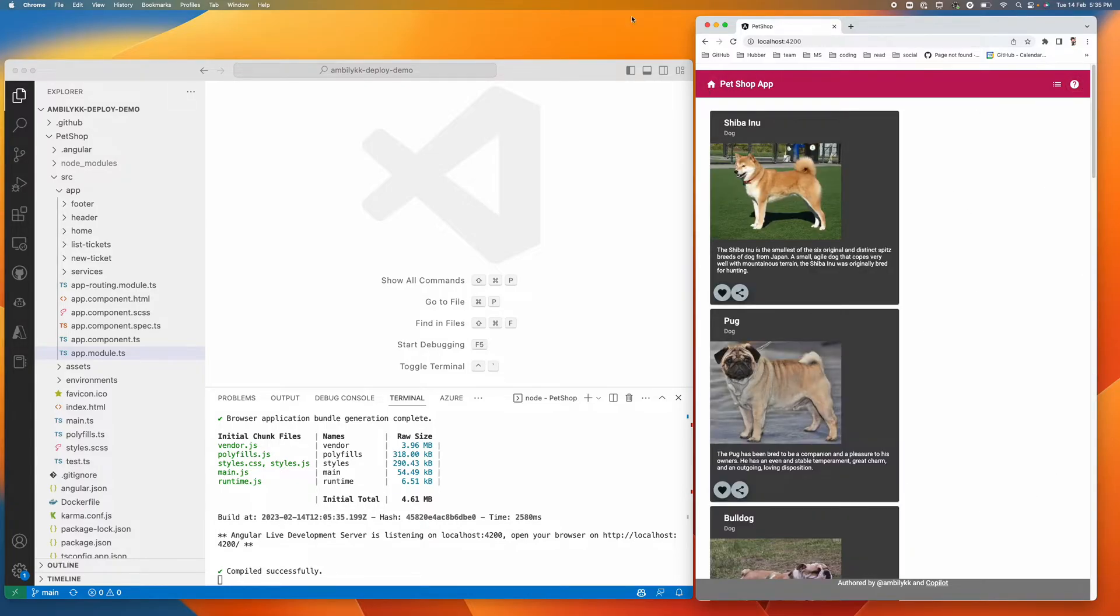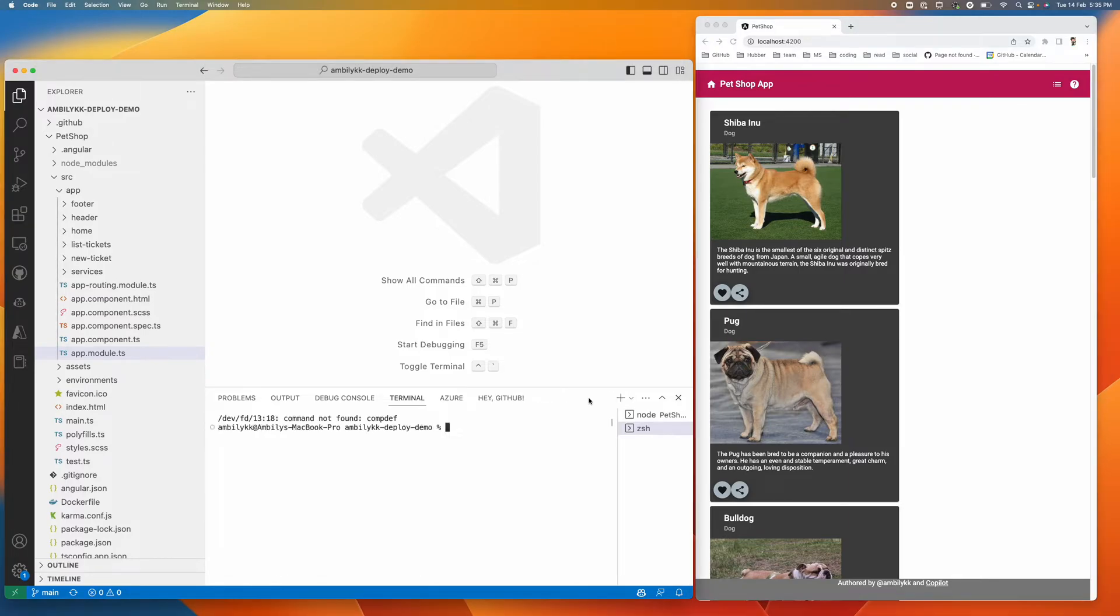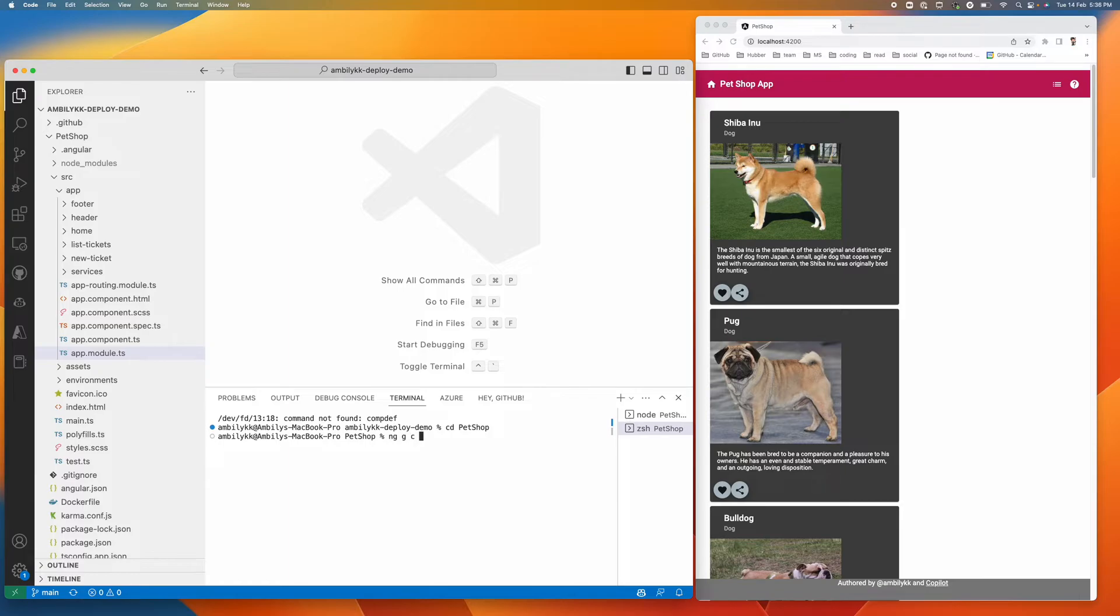I'm planning to add a login screen here. Let me open another terminal and go to pet shop and add a new component. So ng generate component login.